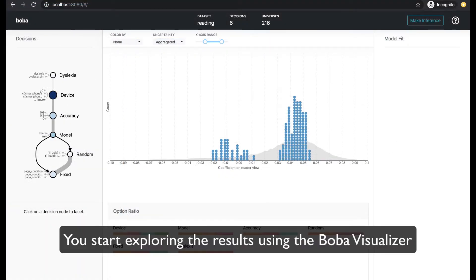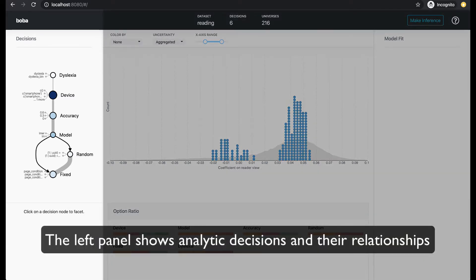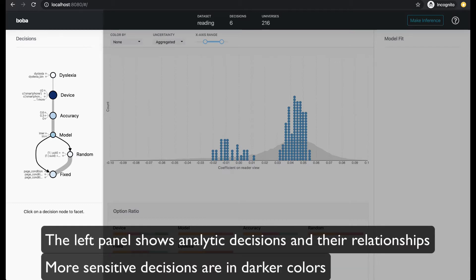You start exploring the results using the boba visualizer. The left panel shows analytic decisions and their relationships. More sensitive decisions are in darker colors.